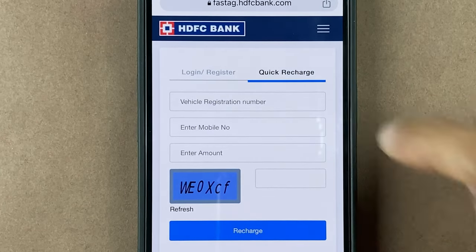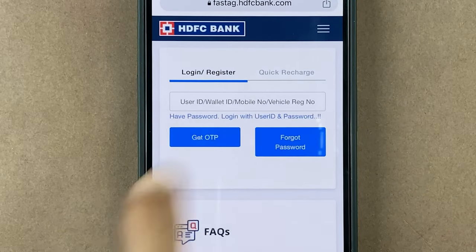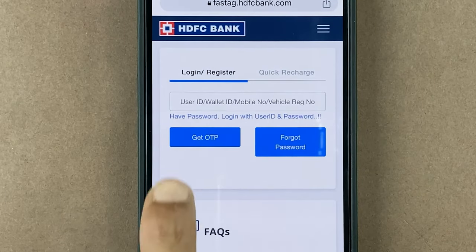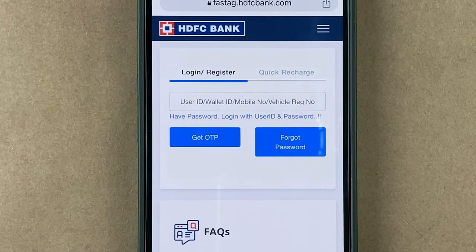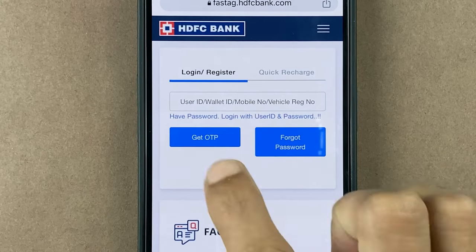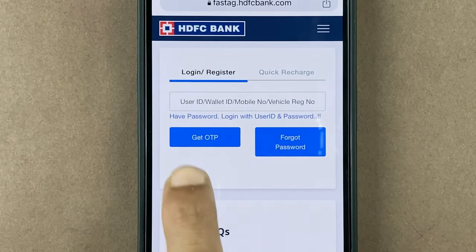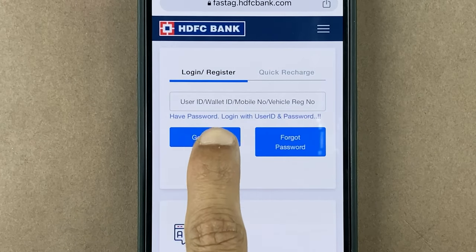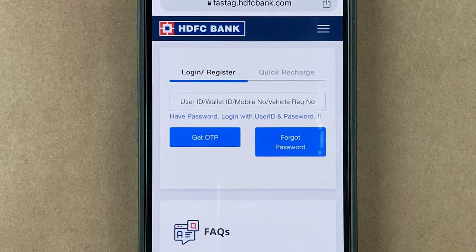But to check the wallet ID, you have to click on Login and Register. There are a few ways by which you can log in: you can either use user ID, wallet ID, mobile number, or vehicle registration number.